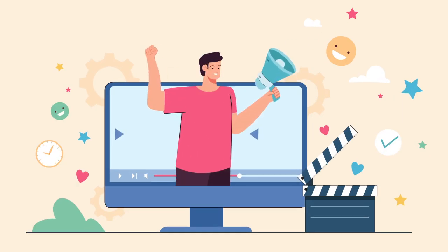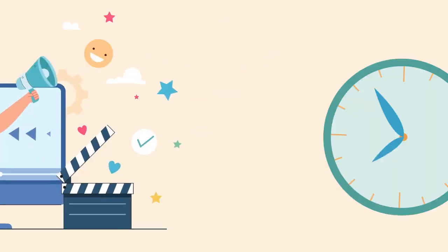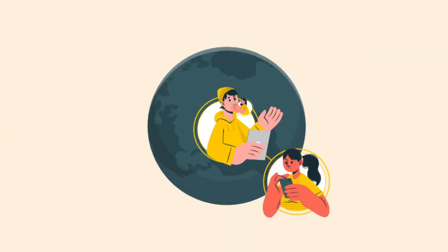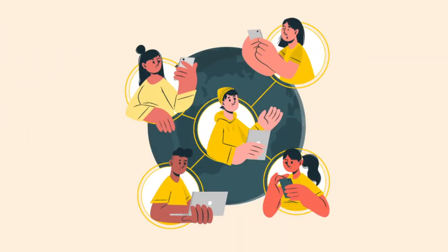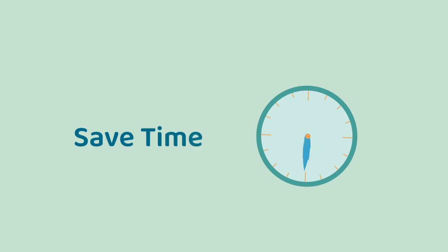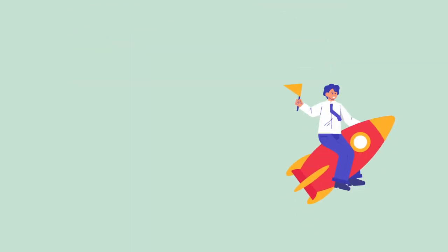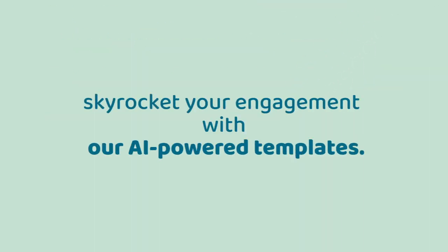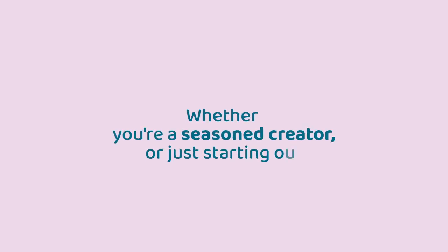...ease of having personalized ideas delivered right to you. More time for filming, editing, and connecting with your audience. Save time, boost your creativity, and skyrocket your engagement with our AI-powered templates. Whether you're a seasoned creator or just starting...